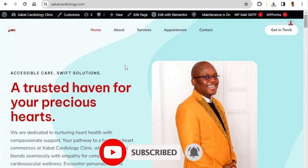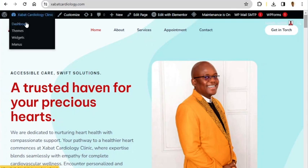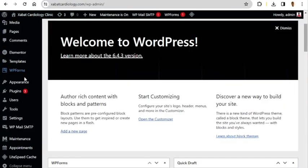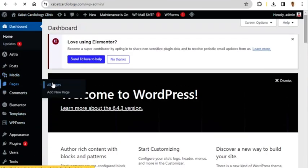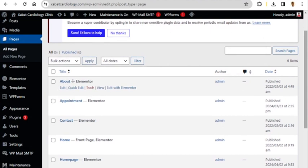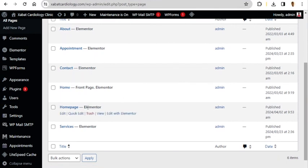First of all I'm going to show you the pages that are on this website presently. To do that, let me go to the dashboard and click Pages. These are the pages that you have: About Us, Appointments, Contact Us, and Home.